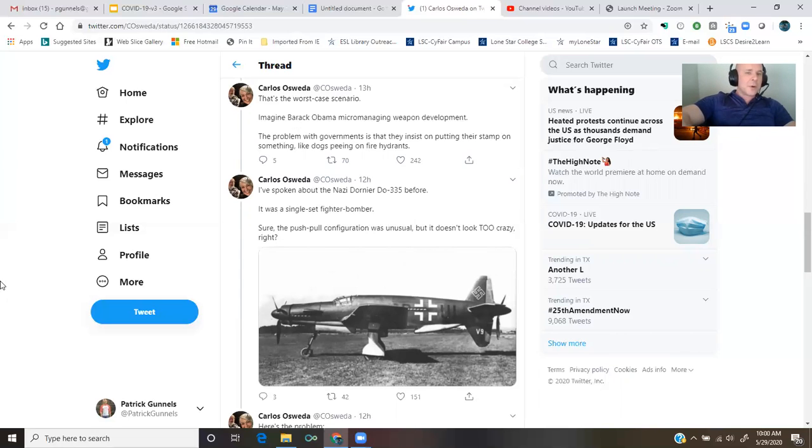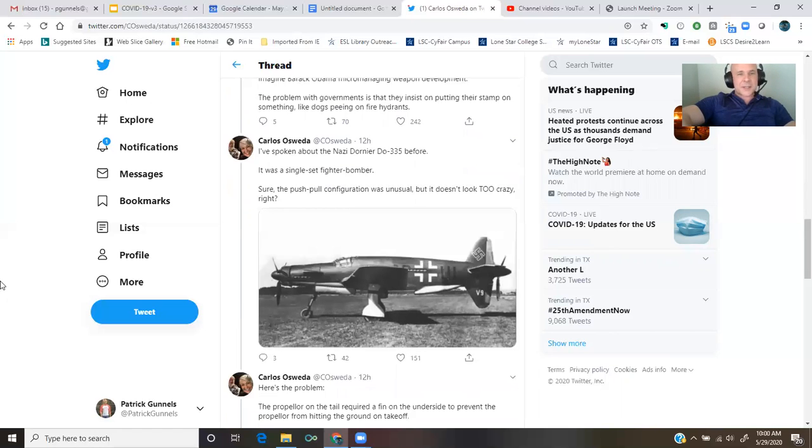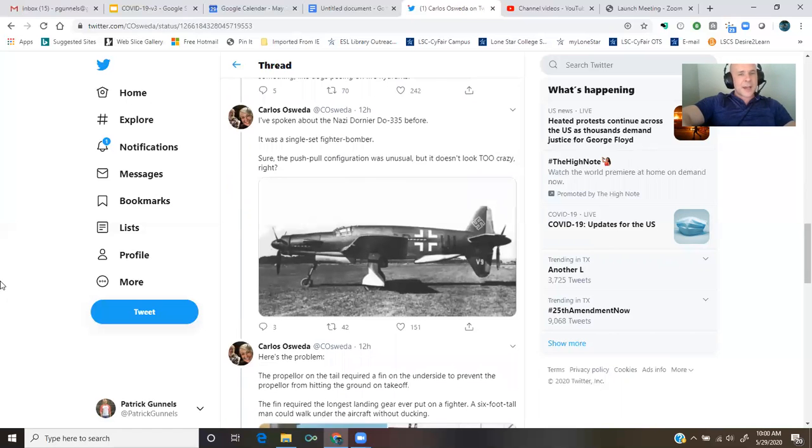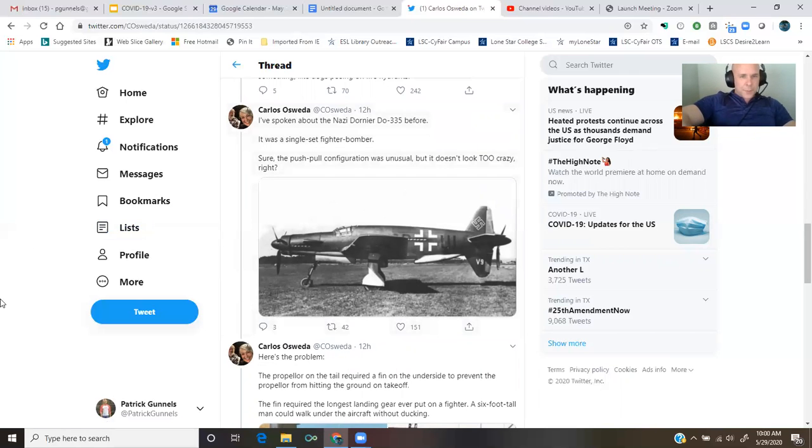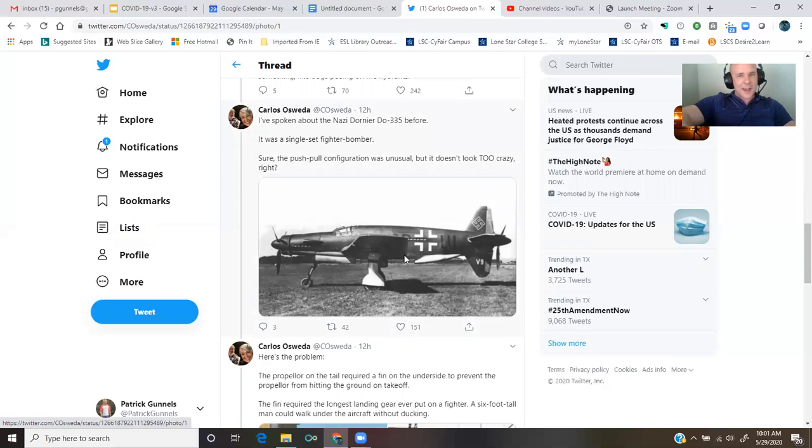I've spoken about the Nazi Dornier DO-335 before. It was a single-seat fighter bomber. Single jet, maybe? Sure, the push-pull configuration was unusual, but it doesn't look too crazy, right?